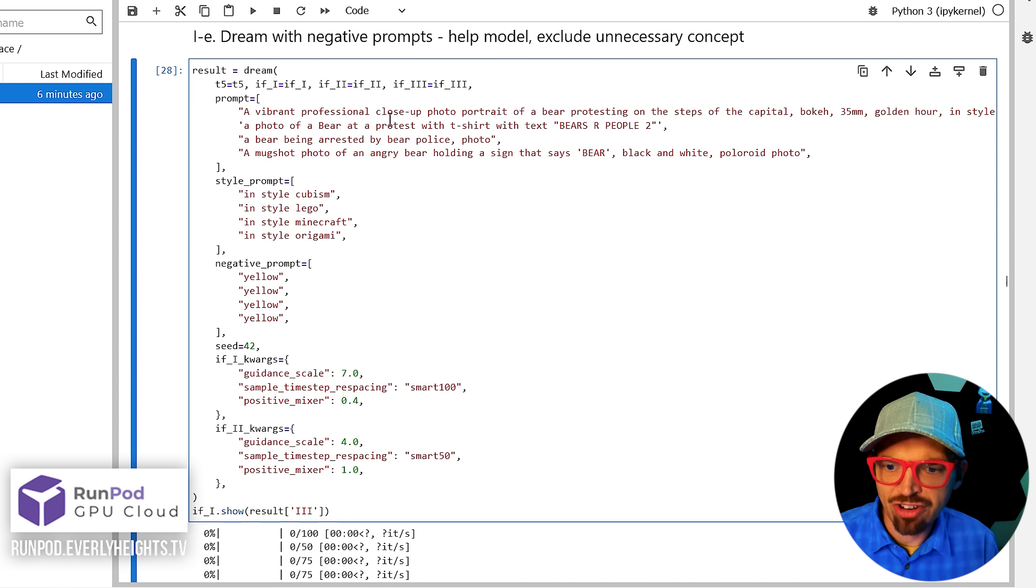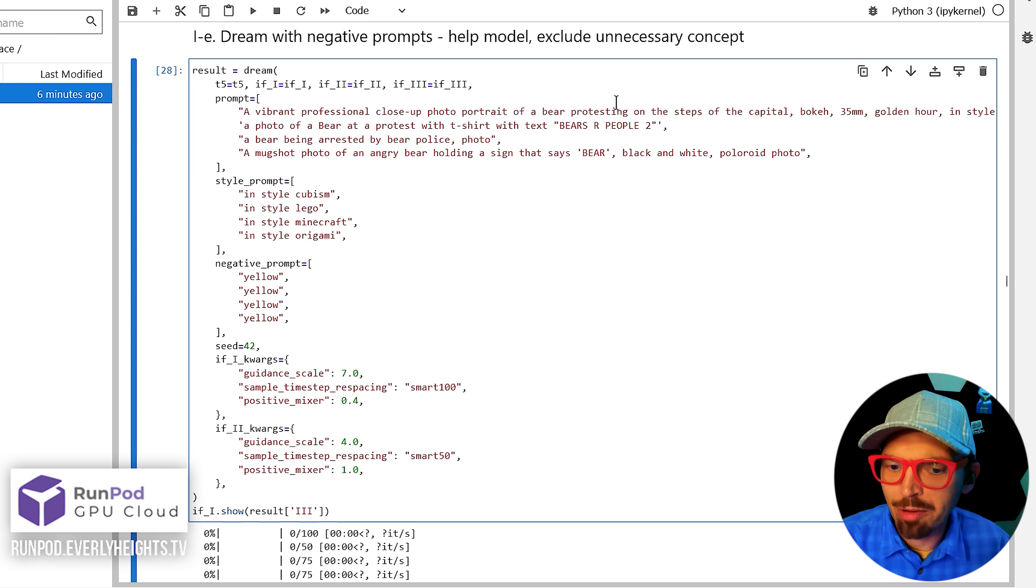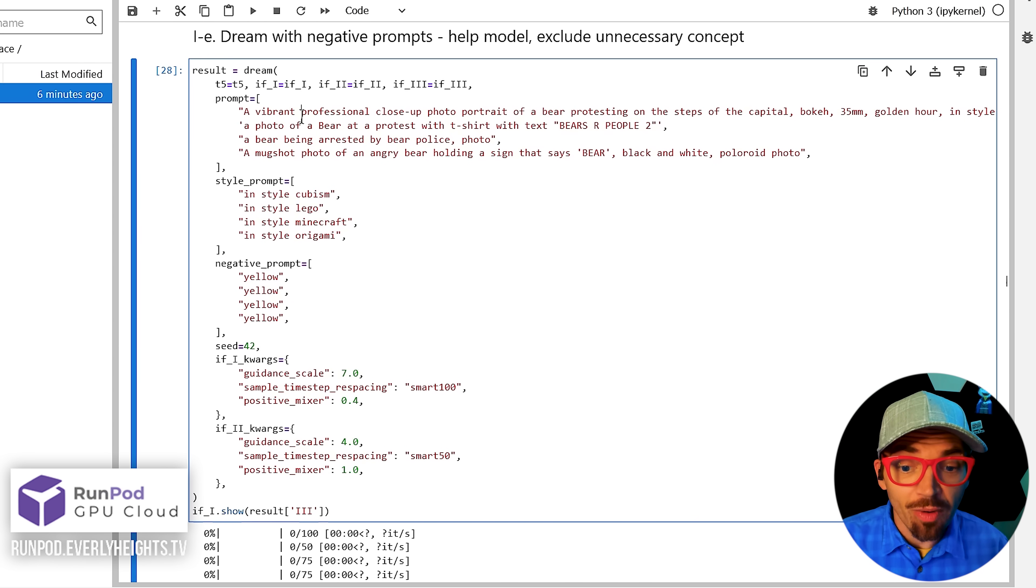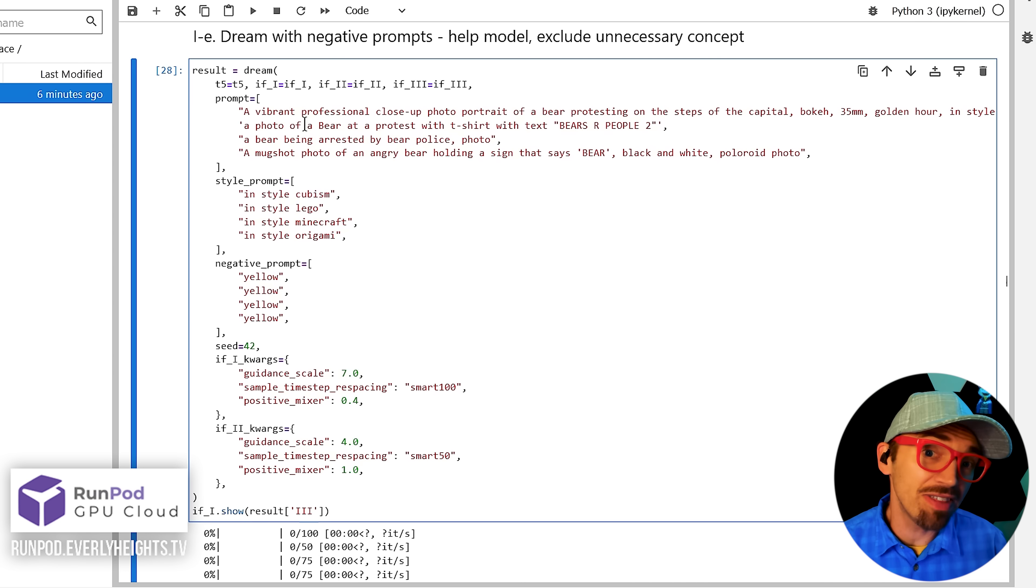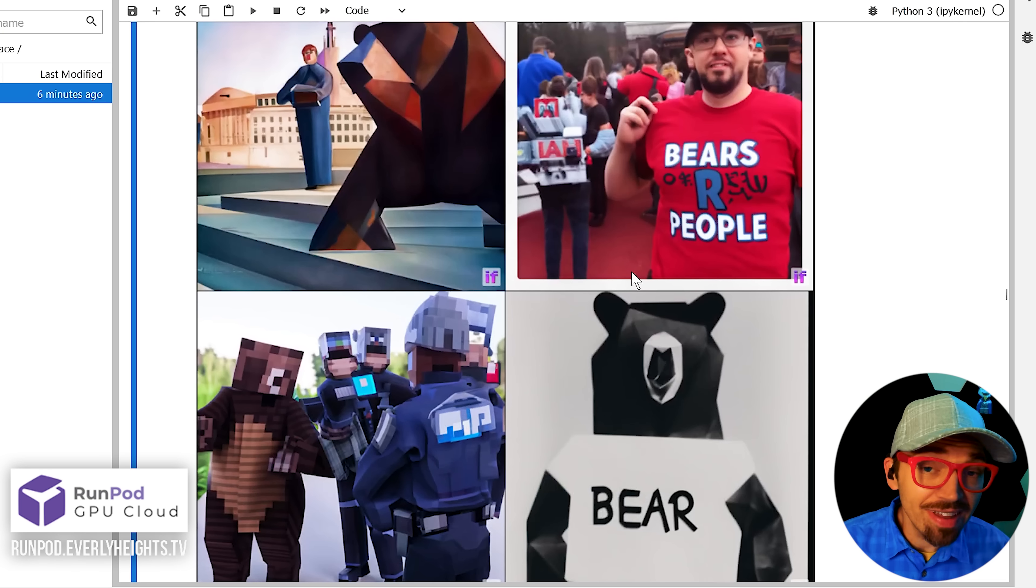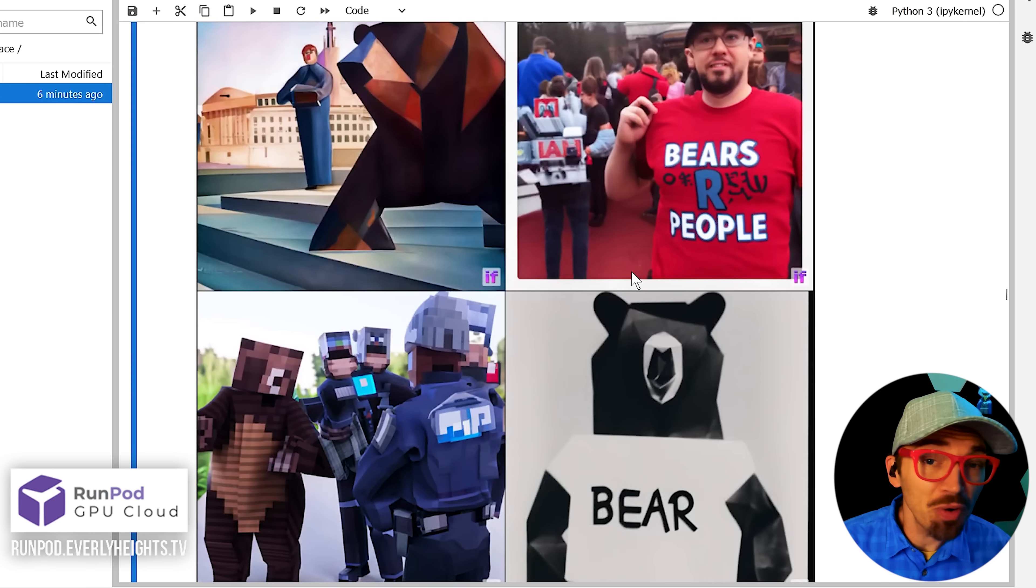So, you know, a vibrant professional close up photo portrait of a bear, blah, blah, blah. And then the negative prompt is yellow. Now, for the second one, if I wanted it to not include anything blue, I would change this to blue. I'm not going to do that, but that's basically the way it works.